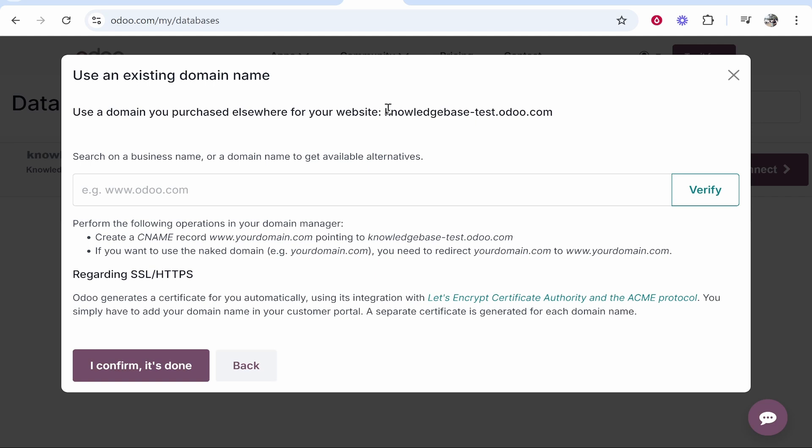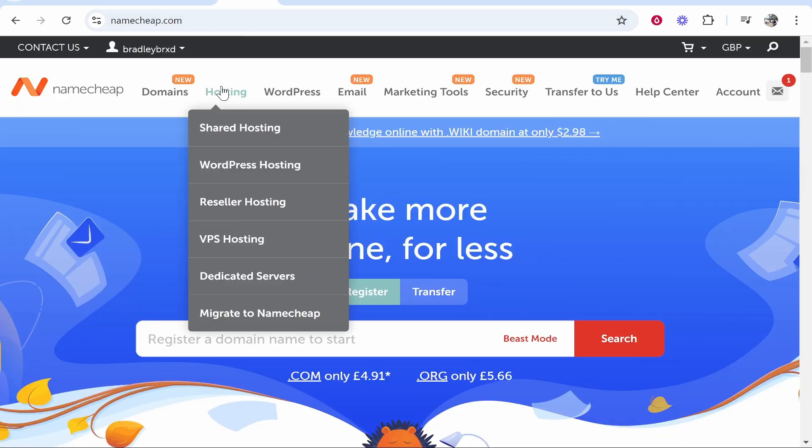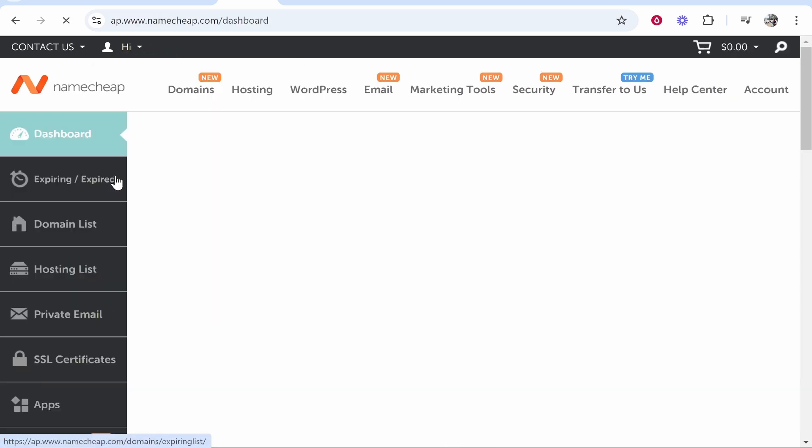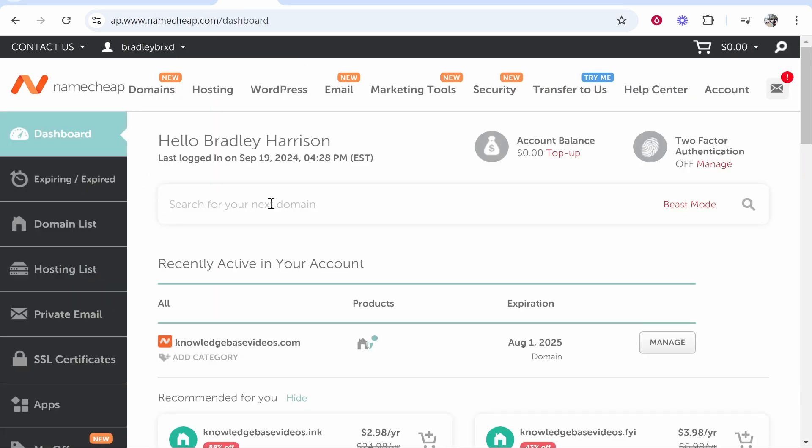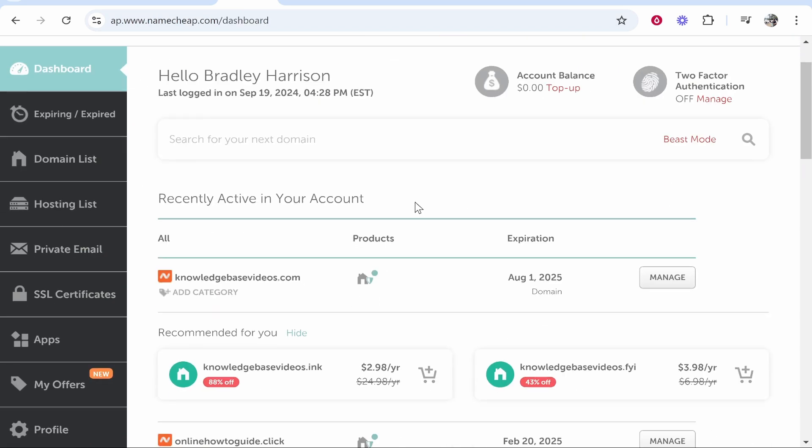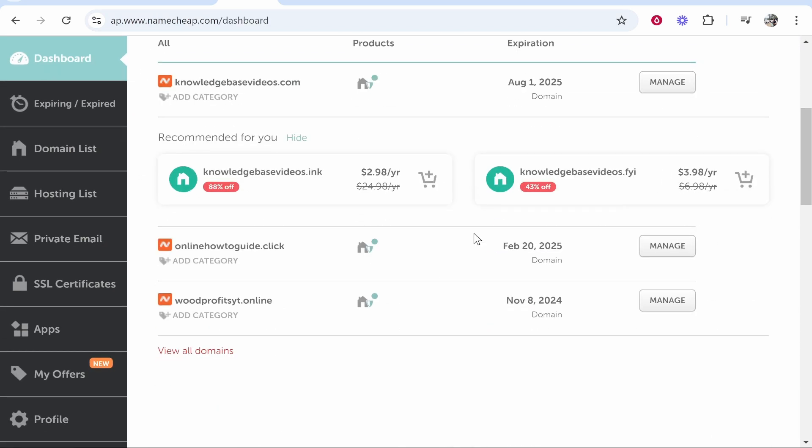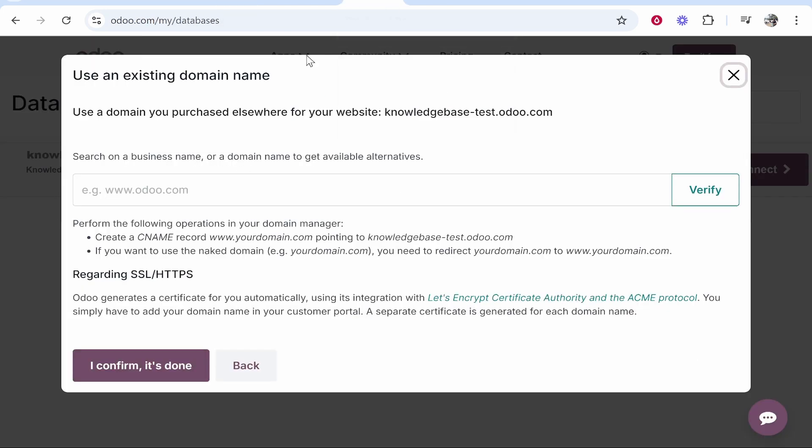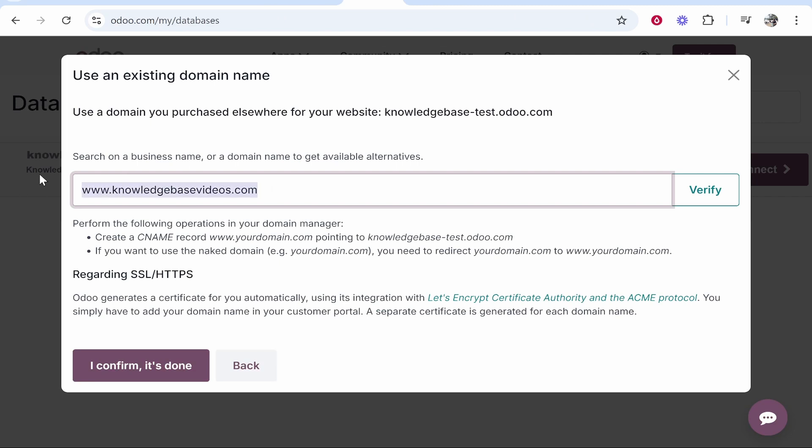Now you can add your custom domain from Namecheap. So we'll go to Namecheap, go to my profile username, go to the dashboard and find the domain. I'll just use this one here knowledgebasevideos.com. I'm going to copy the domain name, go to Odoo, type www. and then paste in the domain.